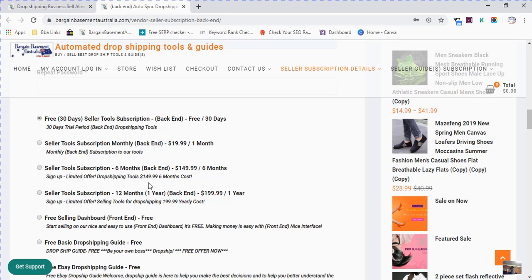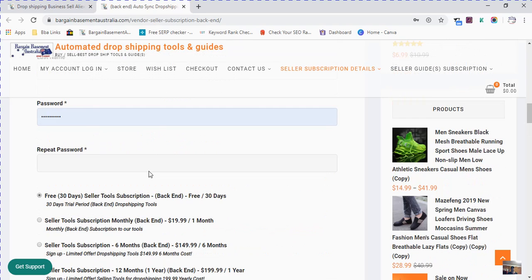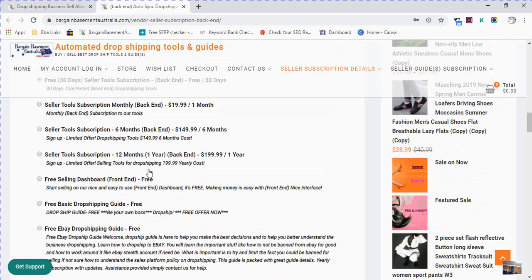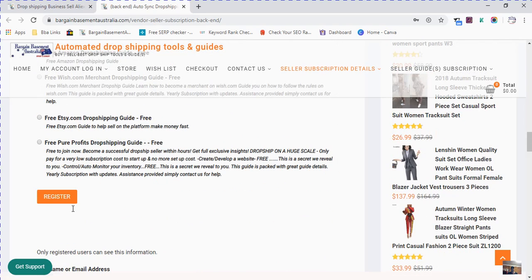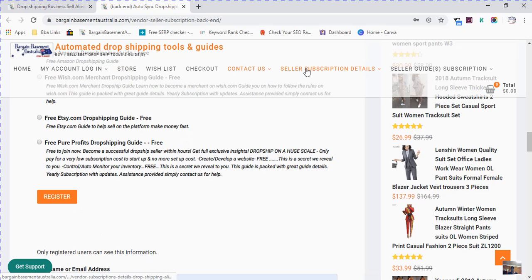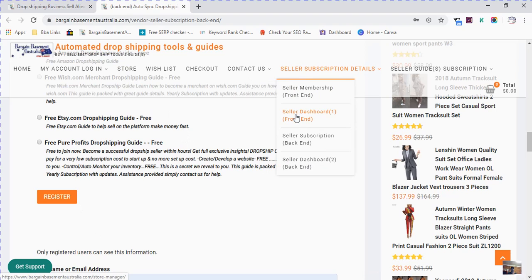Once you register and click register, it will automatically send you to the frontend of your seller dashboard free. We hope you enjoy this, just a quick tip for you. I hope this helps and good luck with dropshipping from Matthew from Bargain Basements Australia.